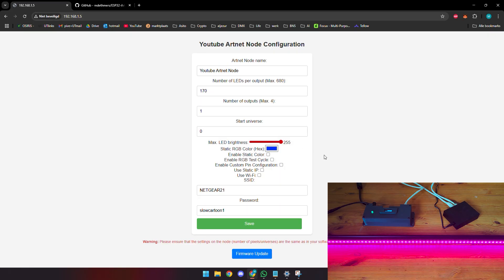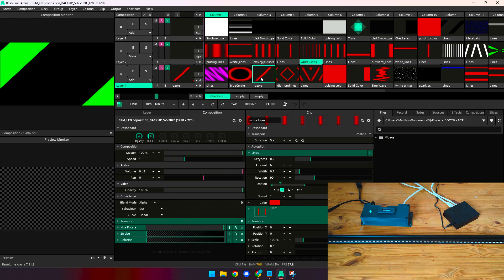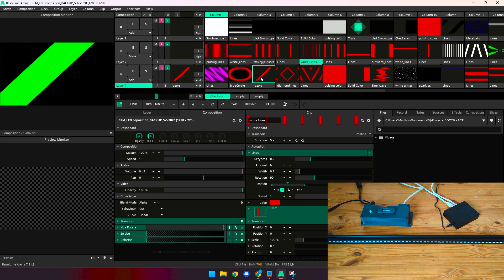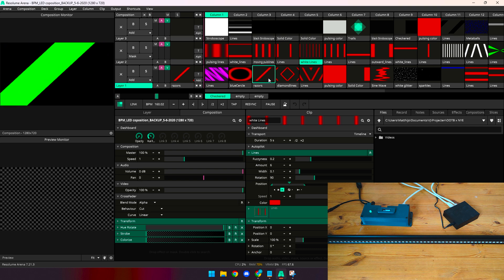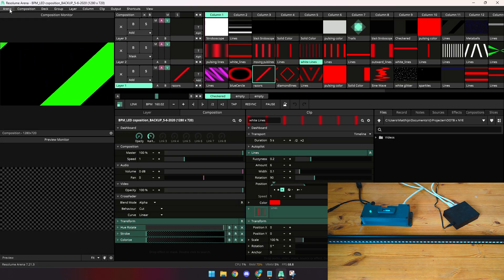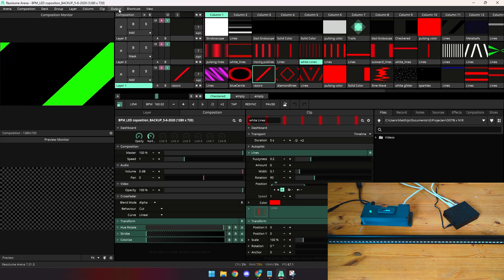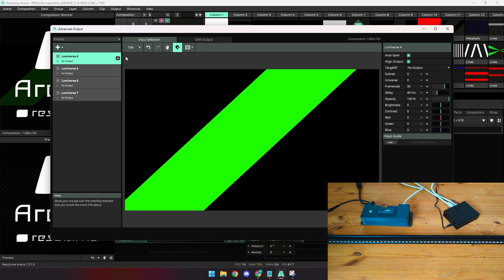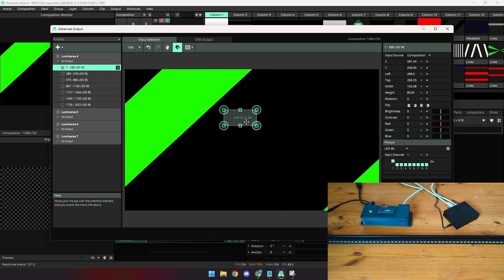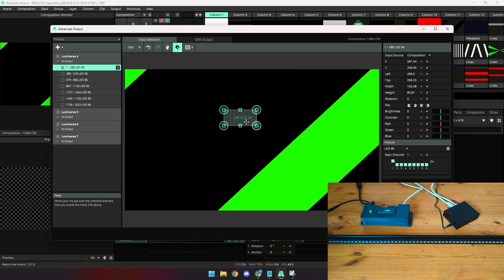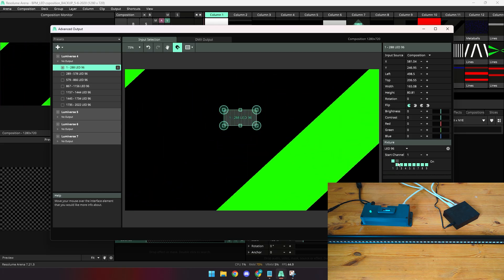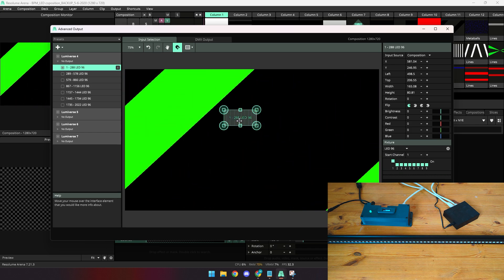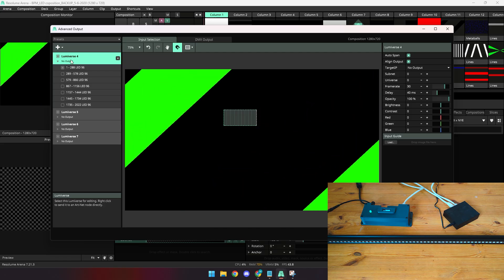Let's jump into our VJ software to finally get some light blinking. Right now we've jumped into Resolume Arena and I will quickly show you how to get your node up and running and display some outputs. I assume that you have a basic knowledge of how Resolume Arena works and how to get it going. Right now we'll quickly jump into our advanced output where I have set up a single output of 96 LEDs, the same length as our LED strip that we're using on the table right now. We have 96 LEDs and it's loaded into our dashboard.